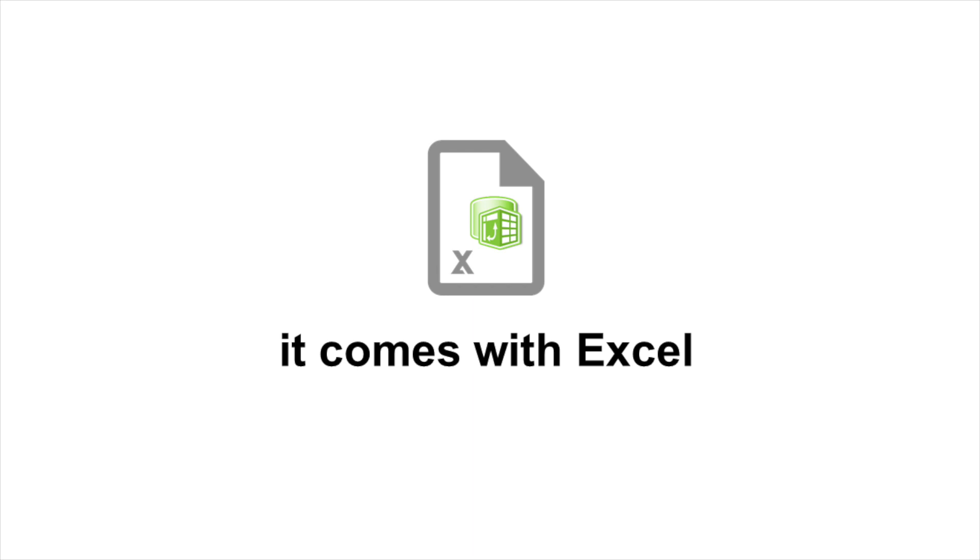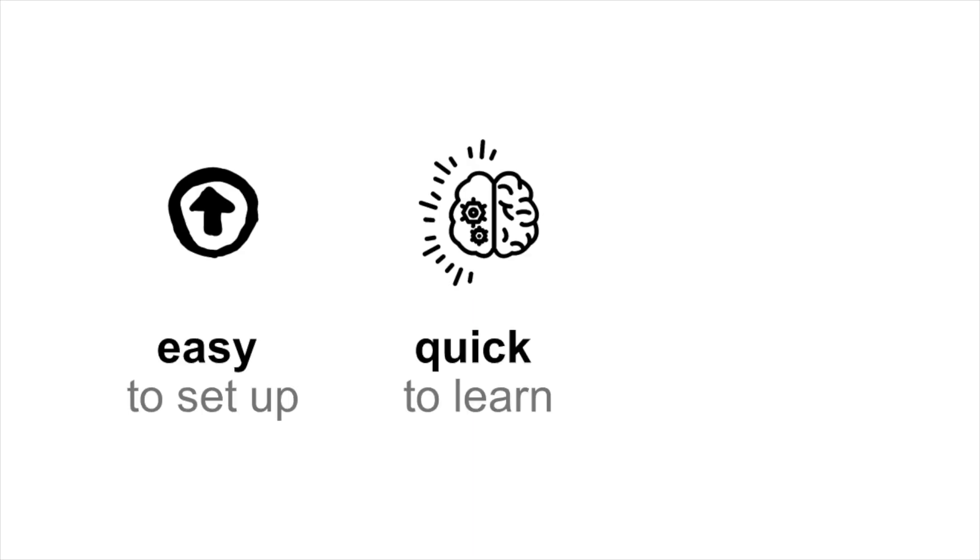PowerPivot comes with Excel. What this means for you is that it is easy to set up, quick to learn, and easy to share your reports.